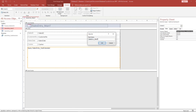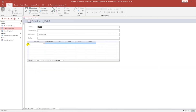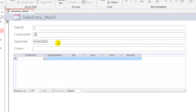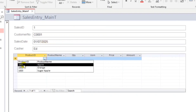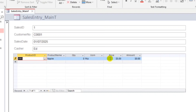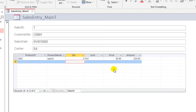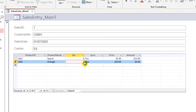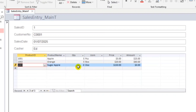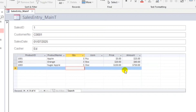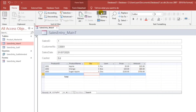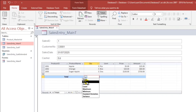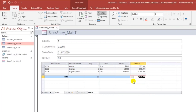Save as Main Form. Let's try: C001, cashier is Ed. The item is Apple — automatically created. Quantity is 5, so we have an amount of 25. Next is Orange, 3 boxes. Next is Sugar Apple, 5 dozen. We have the computation. We can also add a total — click Totals, then Sum for Quantity and Sum for Amount. So $835 is the order total.